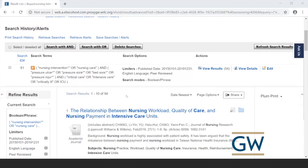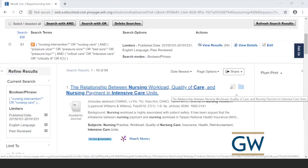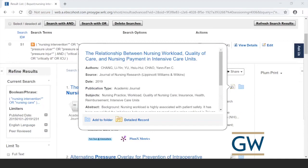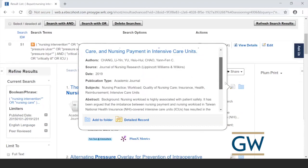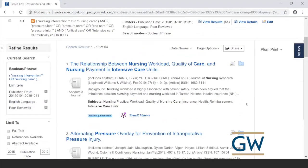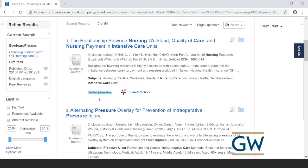The search returned 54 articles — a pretty decent, manageable number. In the results, hovering over the magnifying glass icon shows a pop-up with part of the abstract so you can quickly assess relevance. Articles with a 'Full Text at Himmelfarb' box in blue indicate full text is likely available through the library.